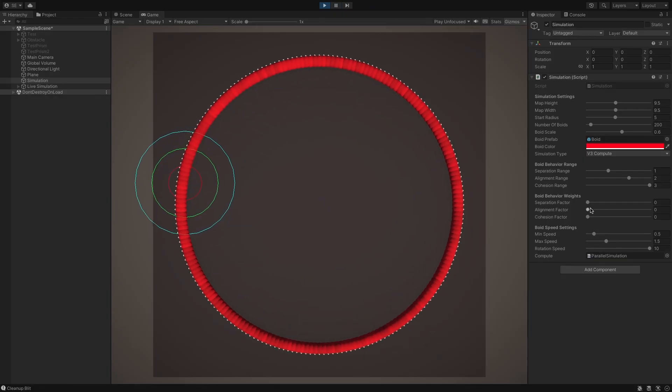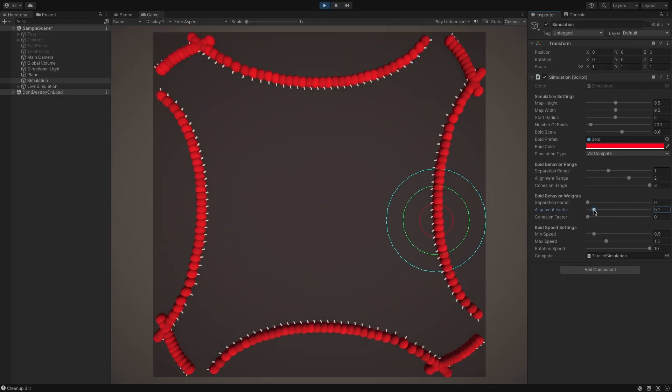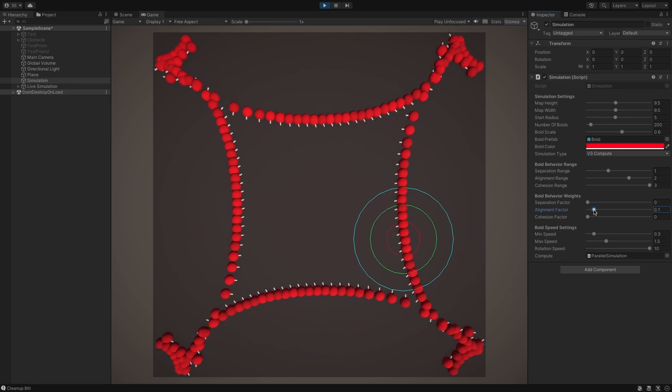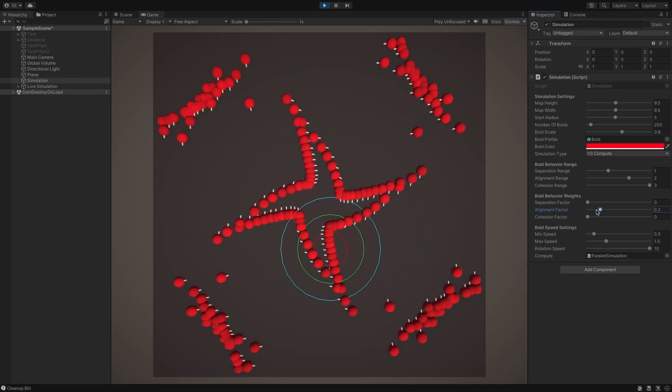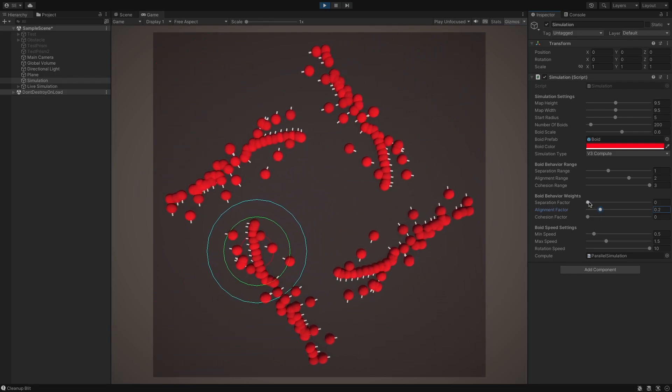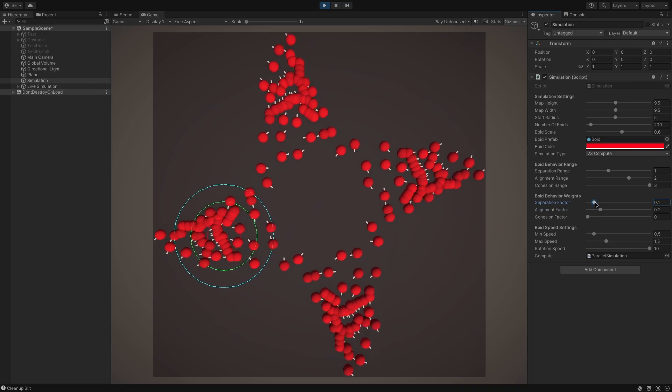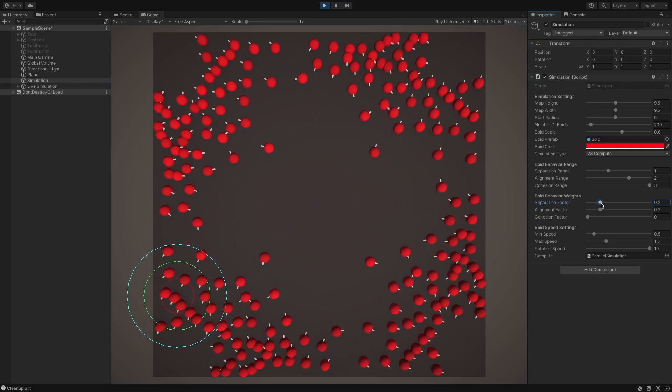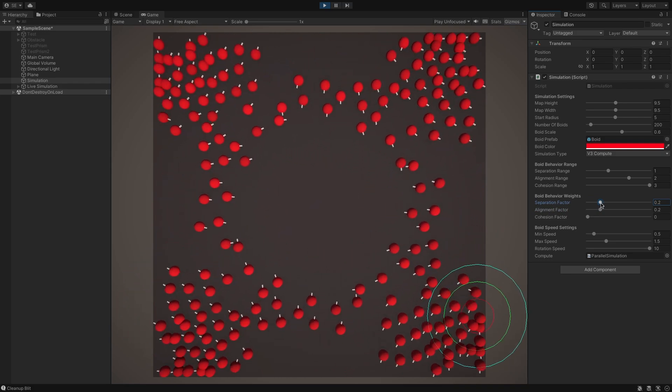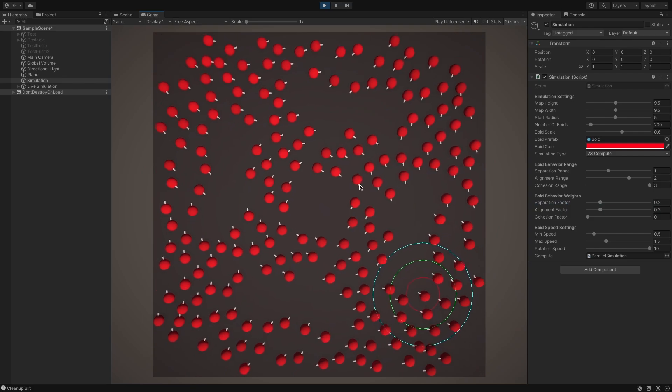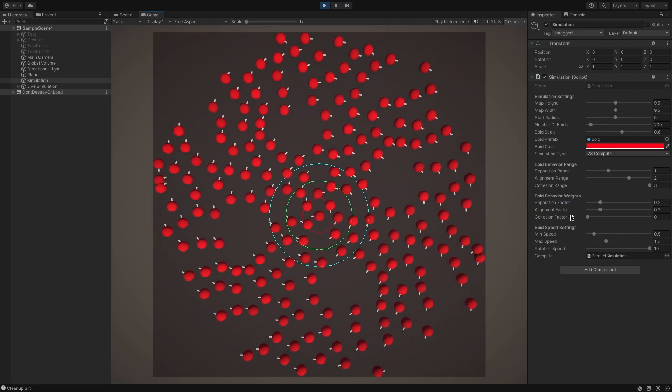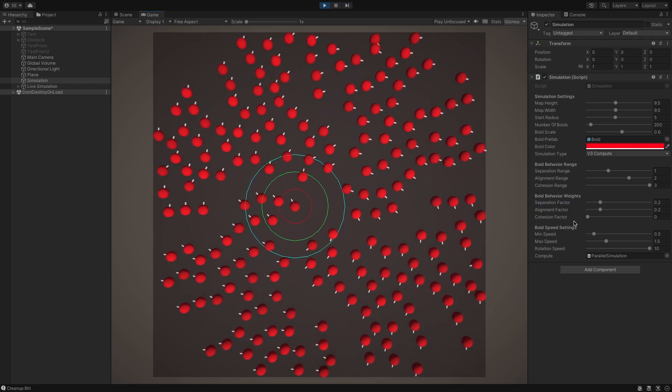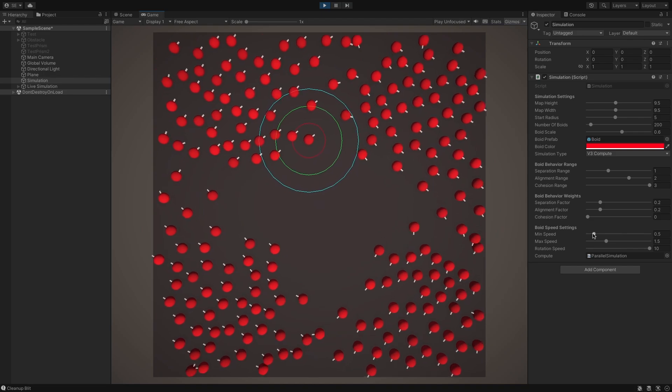Let's see the results in action. For reference, the green debug circle represents the boid's alignment range. As we increase the alignment factor, we can see that the boids align with their flockmates more quickly. And of course, we can also play around with the boid's separation factor to see how that changes their behavior.